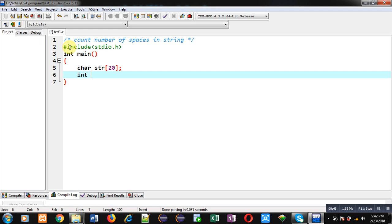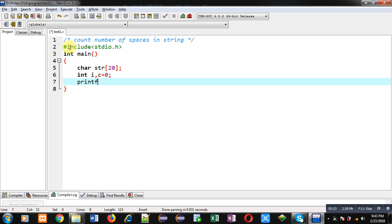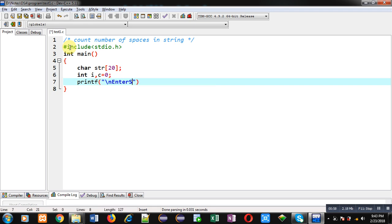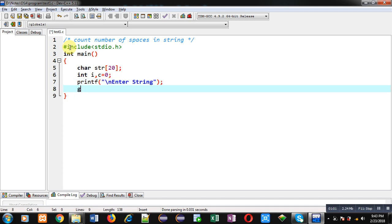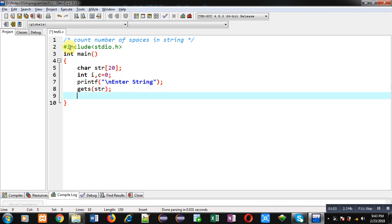Then variable i and counter variable which is initialized with zero. Now with the help of printf I am going to display the message 'enter string' on console. To read the string I am using gets(str).